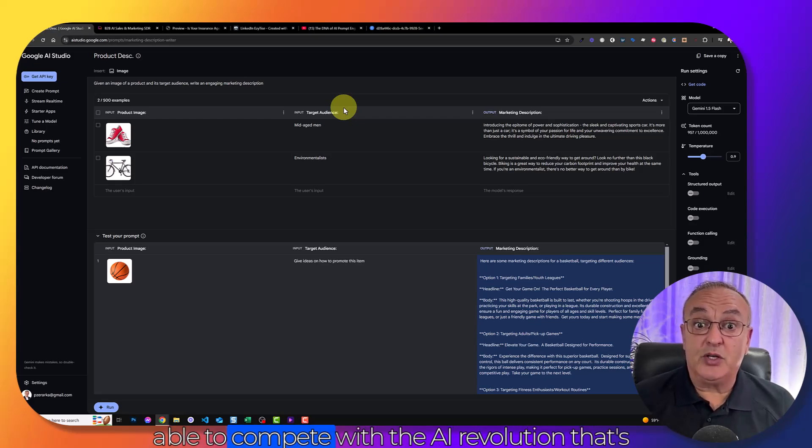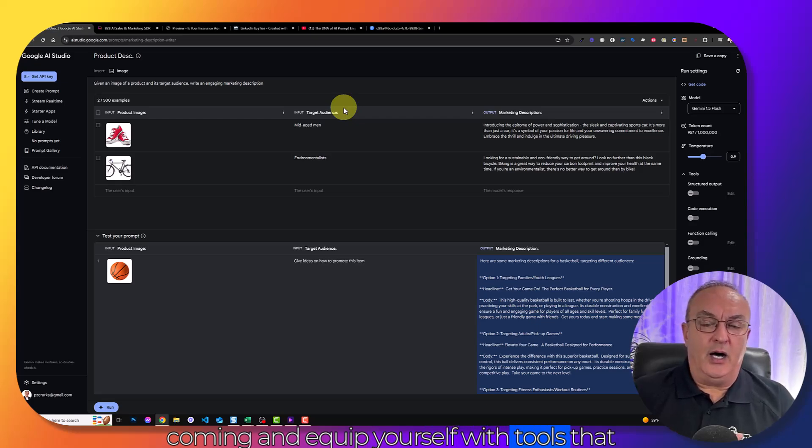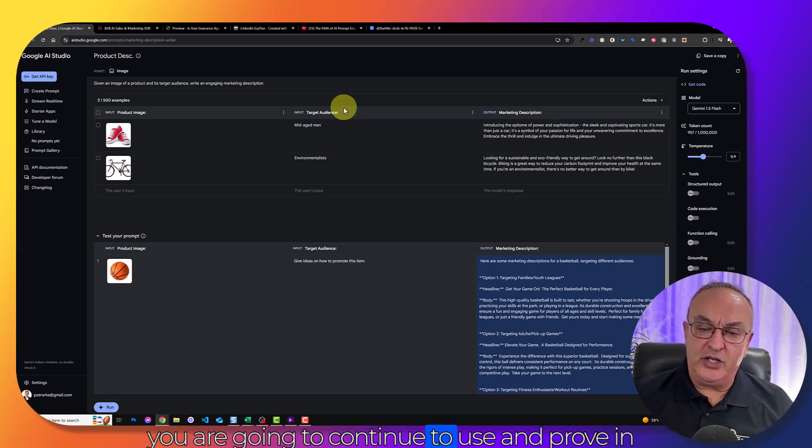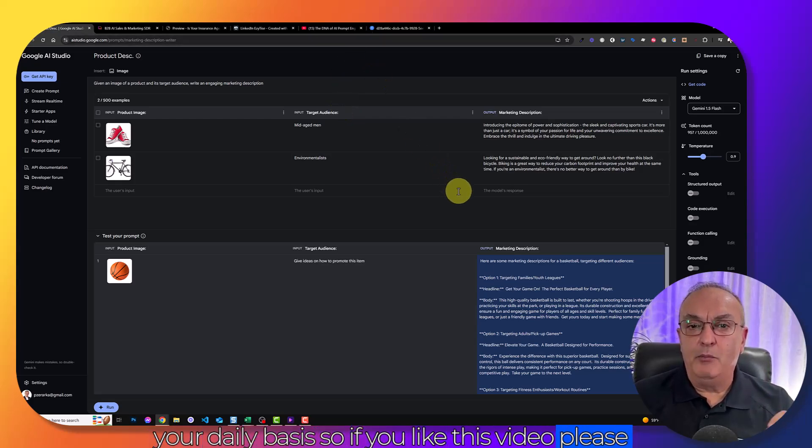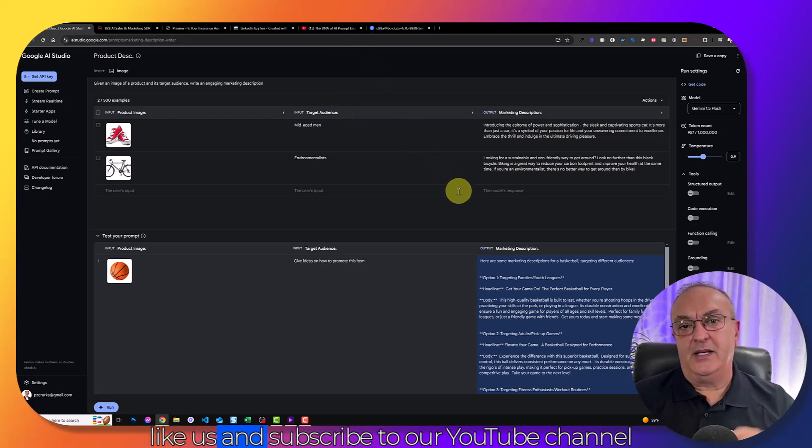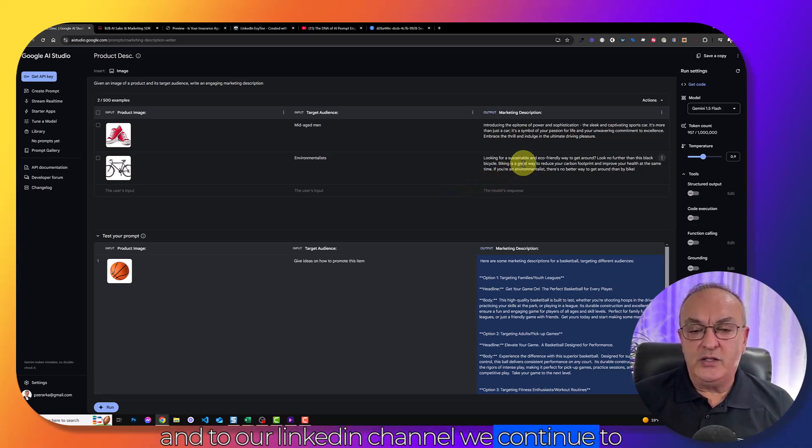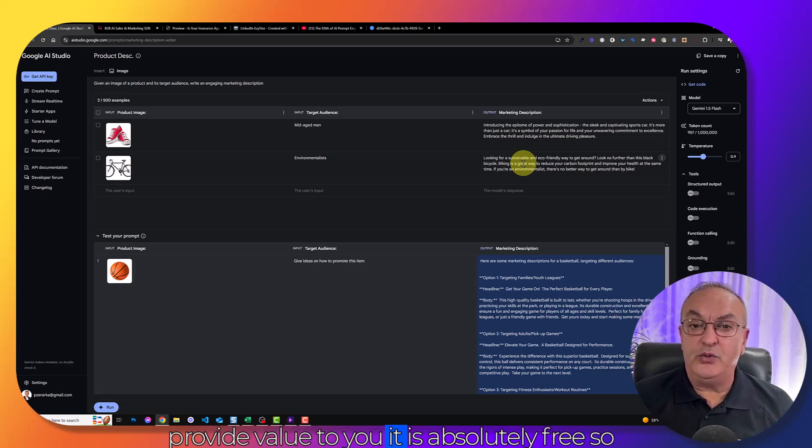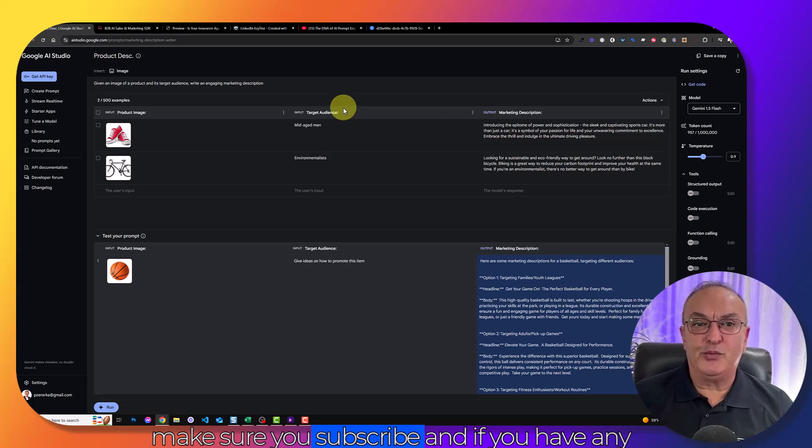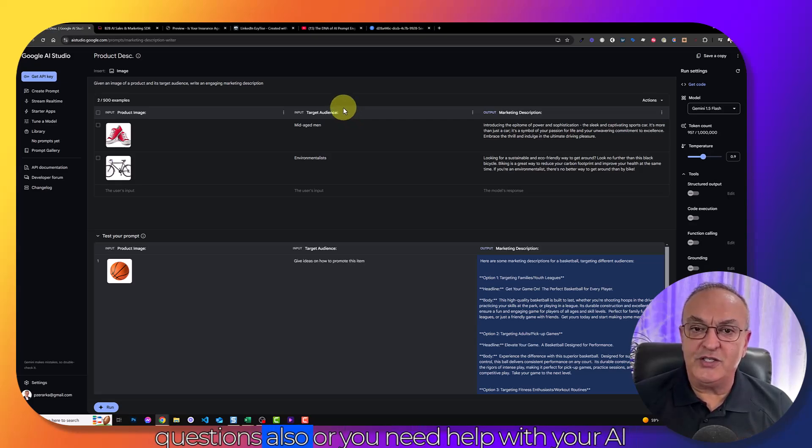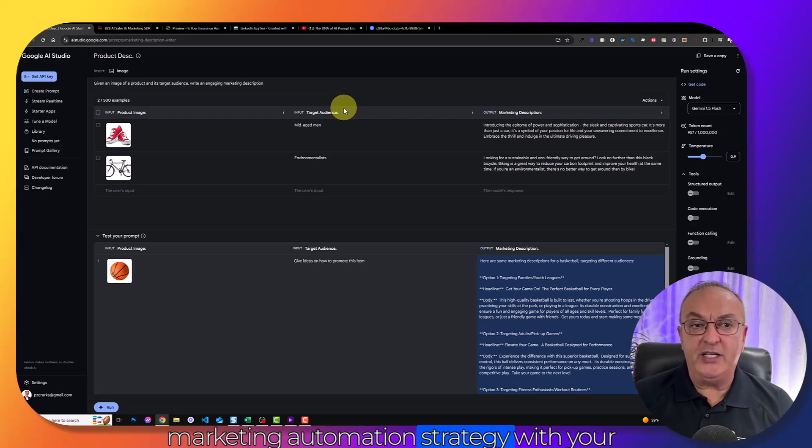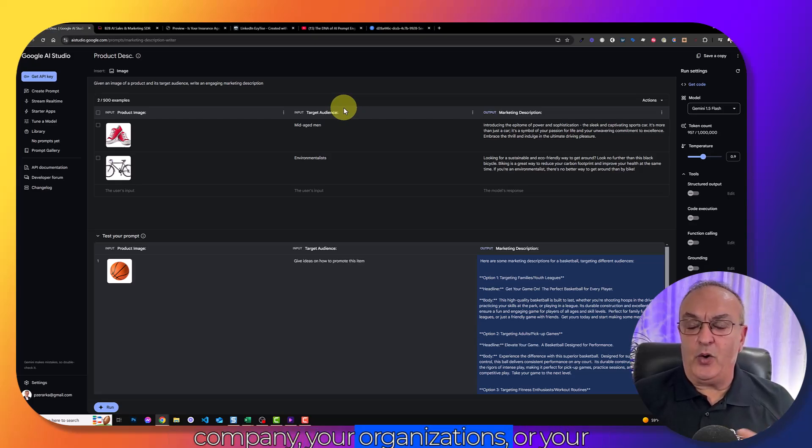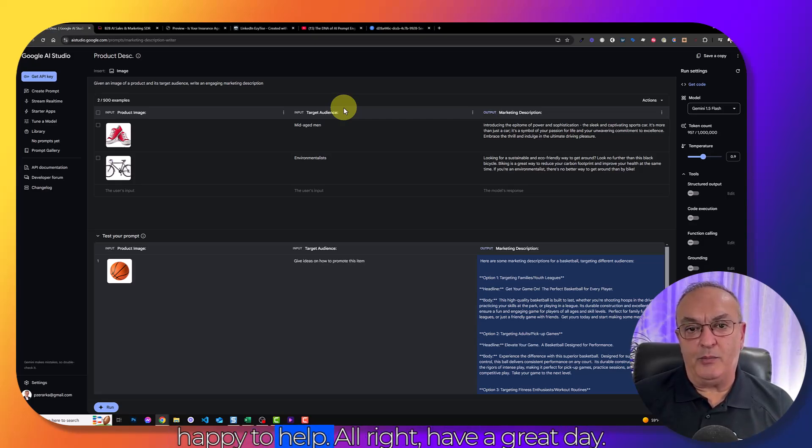So if you like this video, please like us and subscribe to our YouTube channel and to our LinkedIn channel. We continue to provide value to you absolutely free. So make sure you subscribe. And if you have any questions or need help with your AI marketing automation strategy with your company, your organizations, or your business, reach out and we'll be more than happy to help you. All right, have a great day.